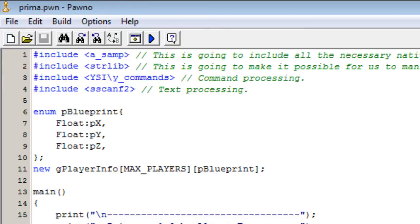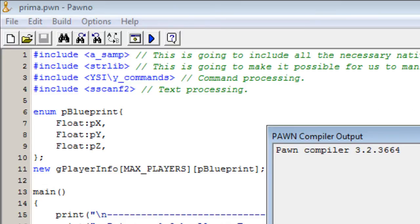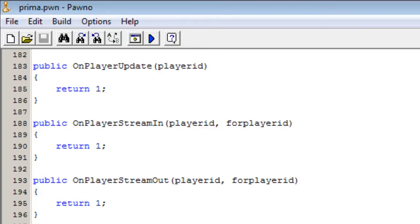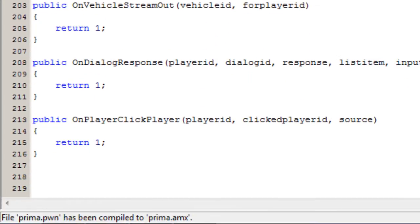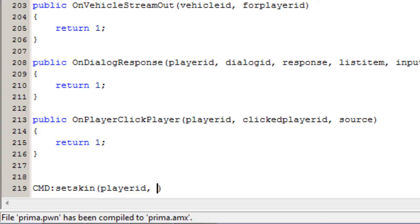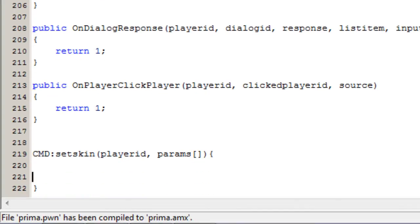The command we're going to make is one which will set the skin of the player. To do a command all you have to do is give it the CMD tag, give it a name — so this will be set_skin — give it a few parameters: the player ID of the one that wrote it, and then params, and end it like a function.